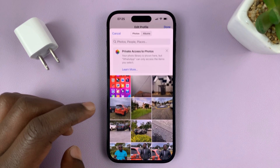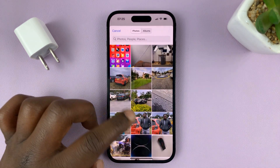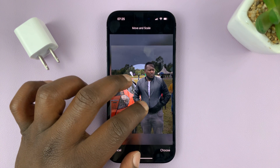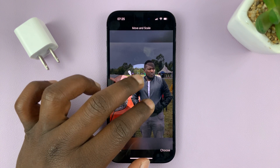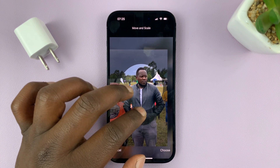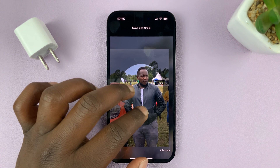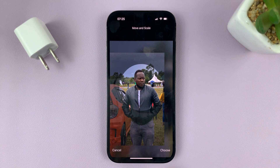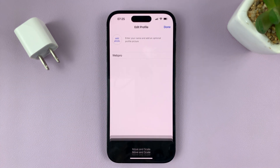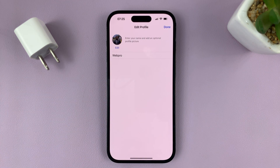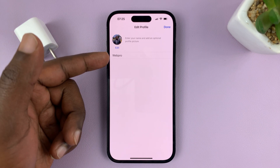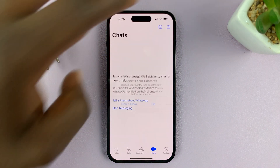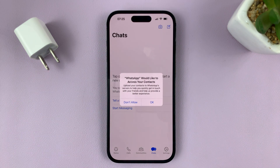Let's choose a photo from the gallery. Go to your gallery, pick a photo, resize it the way you want, and position it by dragging it exactly where you want, then tap on Choose. That's our profile picture and our name — tap on Done in the top right corner.